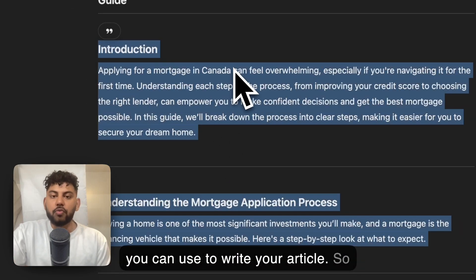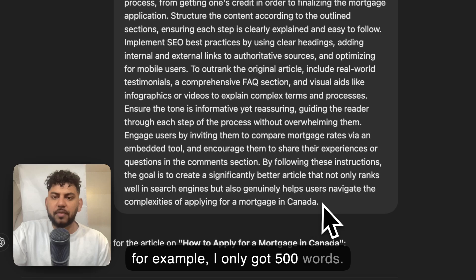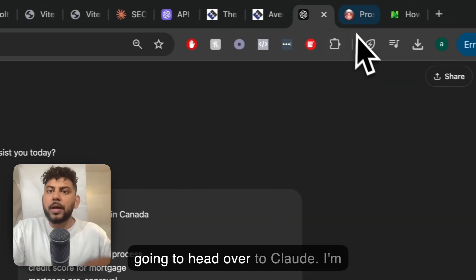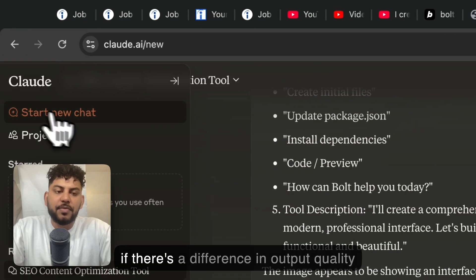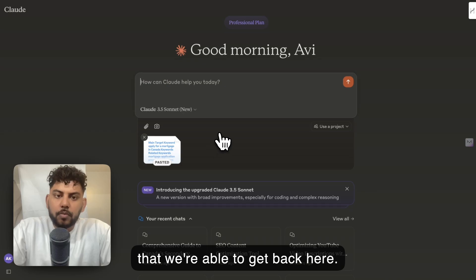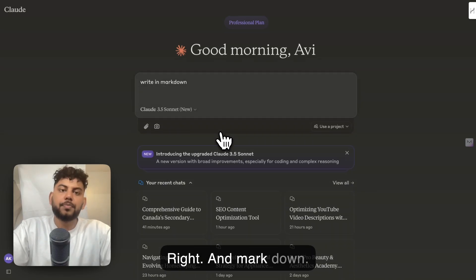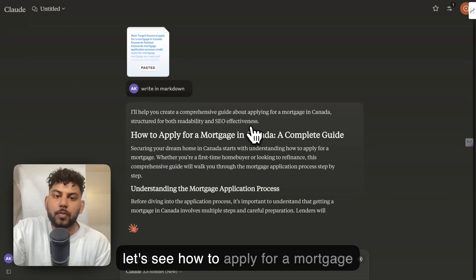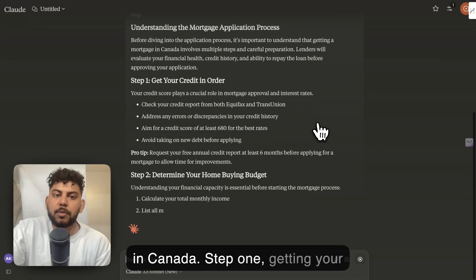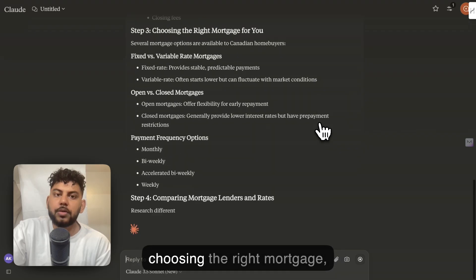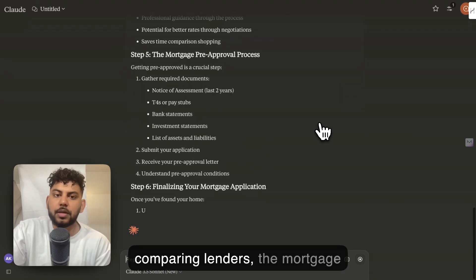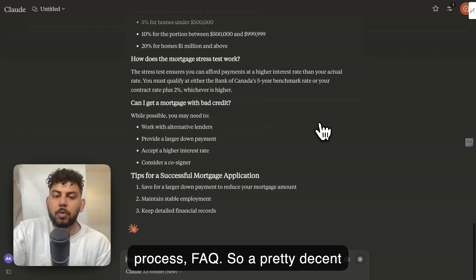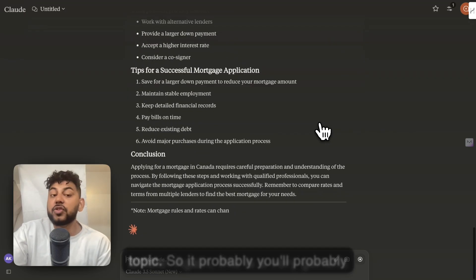This is going to be a good foundation which you can use to write your article. For example, I only got 500 words. Let's actually go ahead—we're going to copy over the same prompt and we're going to head over to Claude. I'm going to run it back on Claude to see if there's a difference in output quality that we're able to get back here. Let's see: 'How to apply for a mortgage in Canada, Step 1: Getting your credit, Determining your budget, Choosing the right mortgage, Comparing lenders, The mortgage process, FAQ.' So a pretty decent article.